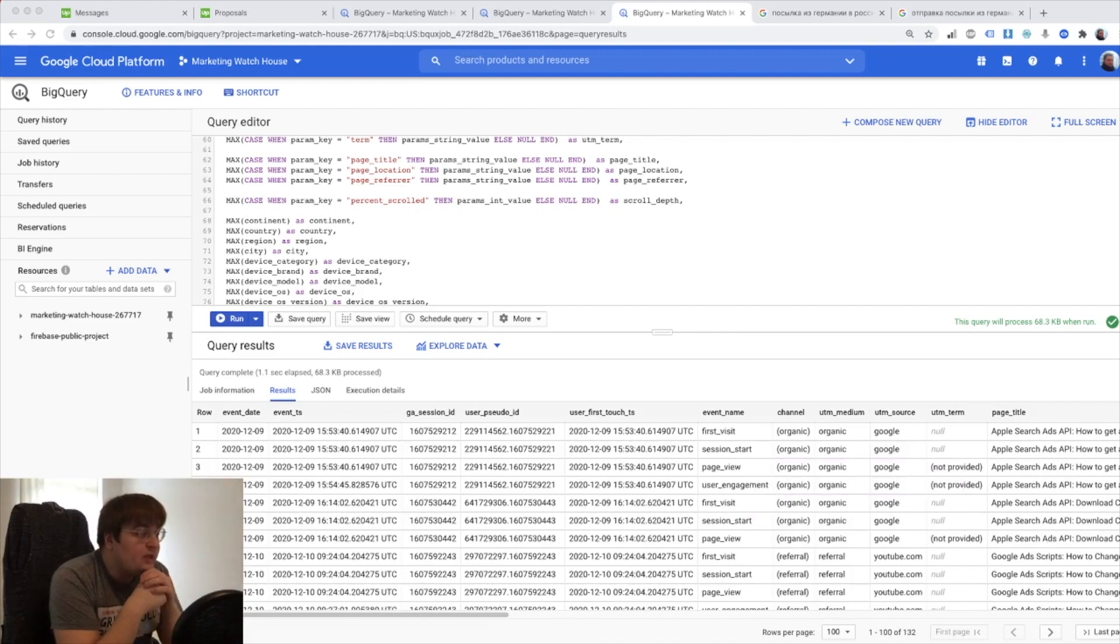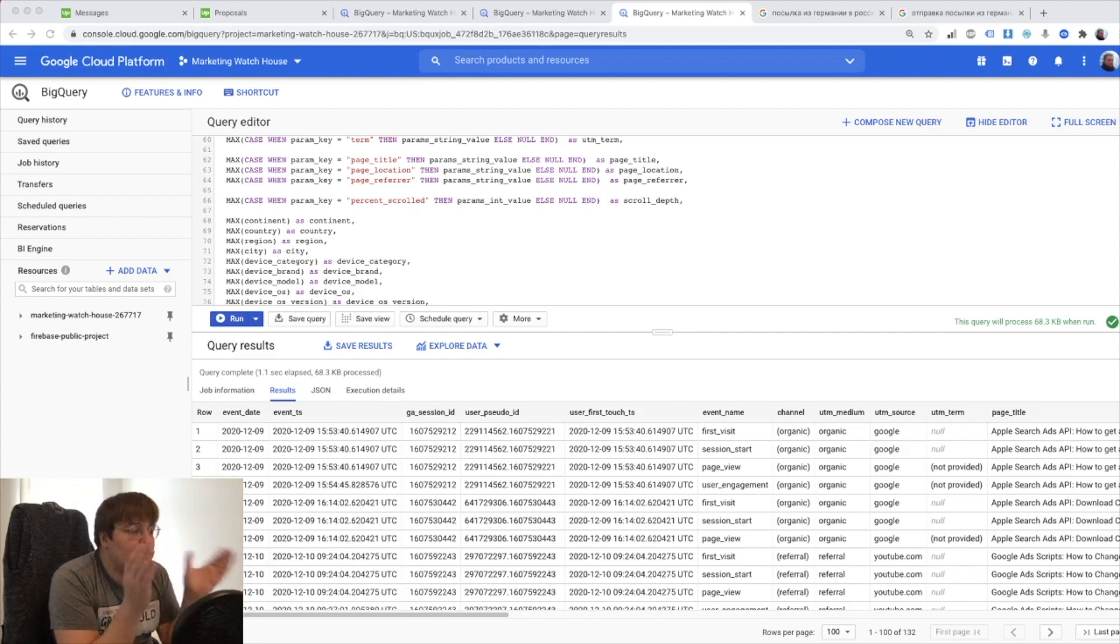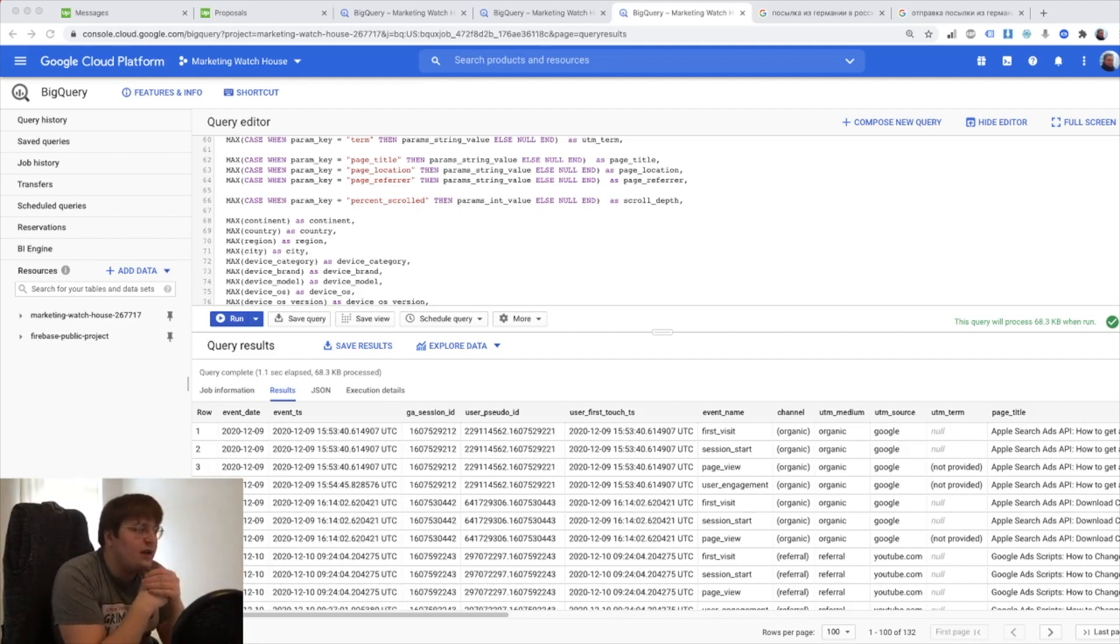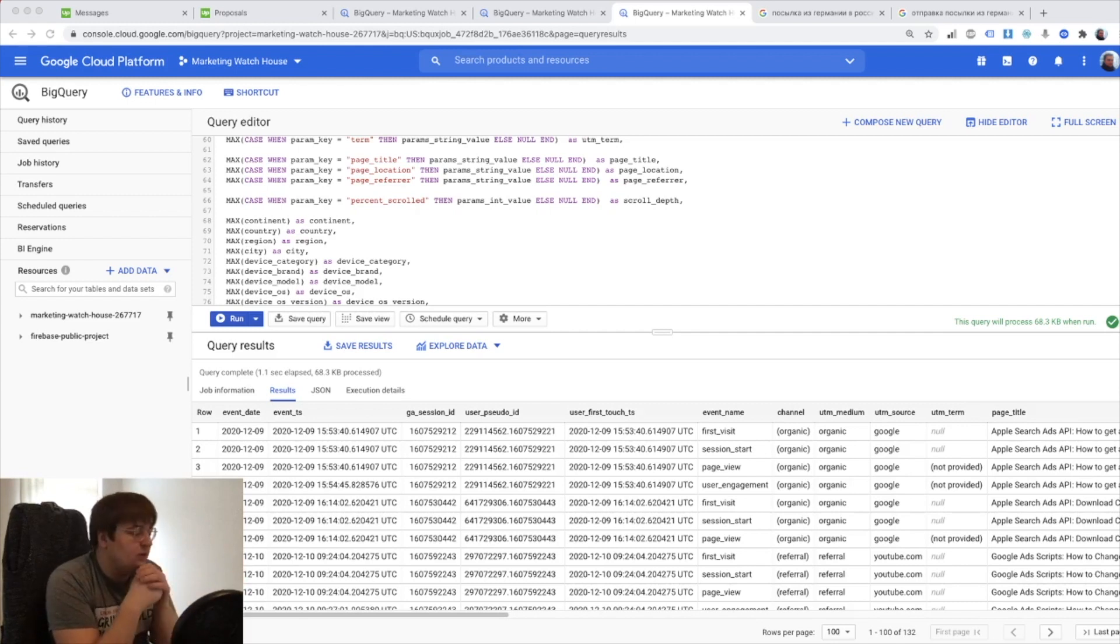We did quite some work already and we already have the events data model. If you missed previous videos you should go there and I explain everything in detail including unnesting and working with date period times.